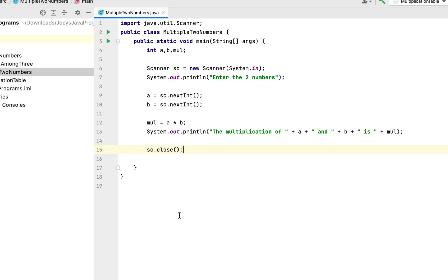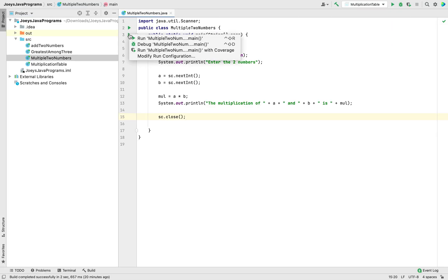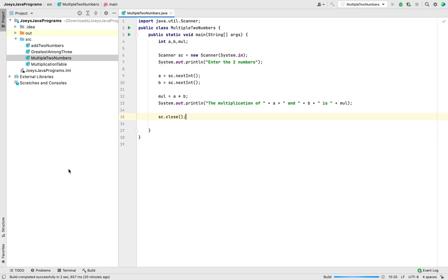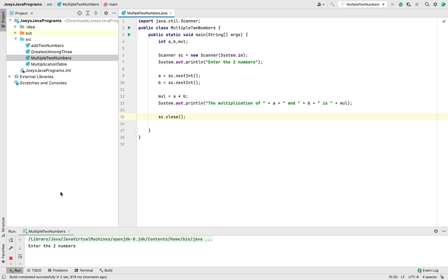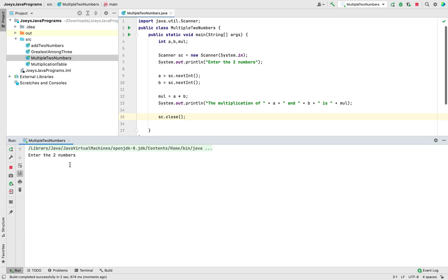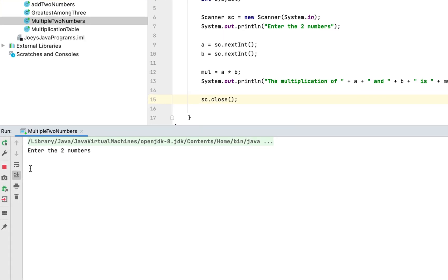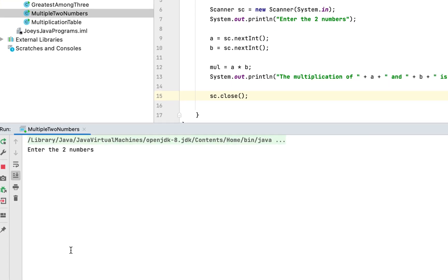Okay so the program is asking me to enter the two numbers. Let me enter 2 and let me enter 7. The multiplication result is expected as 14.